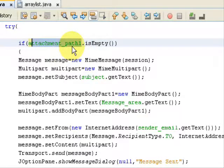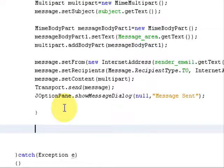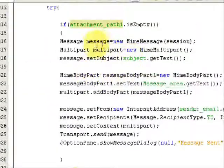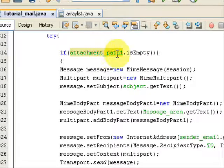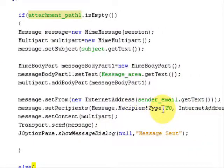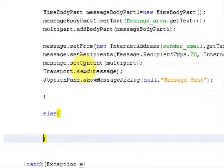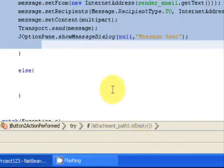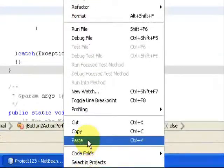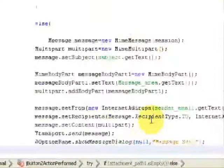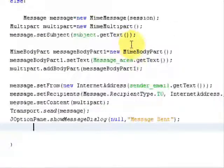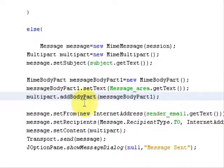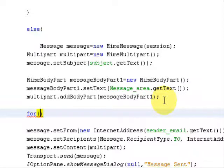If attachment_path1 is not empty — meaning there are files in the JList — then create an else block. In this else block we will send the mail with attachments. Copy the same code from the if block and paste it into the else block. The structure is the same, but now we will add some changes. After the multipart.addBodyPart(messageBodyPart1) line, create a for loop.